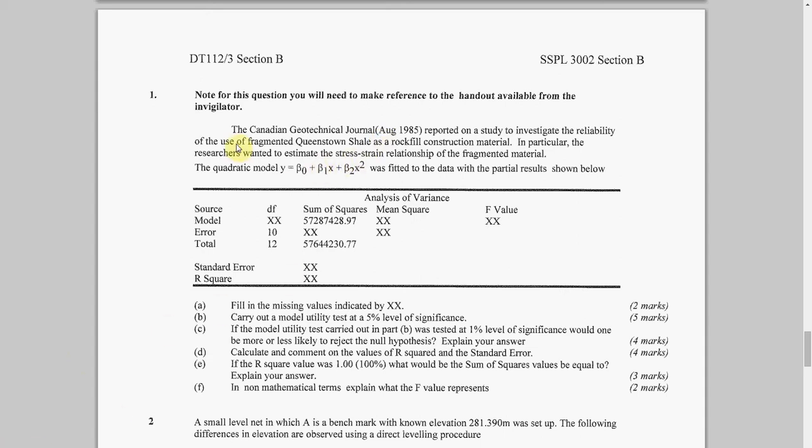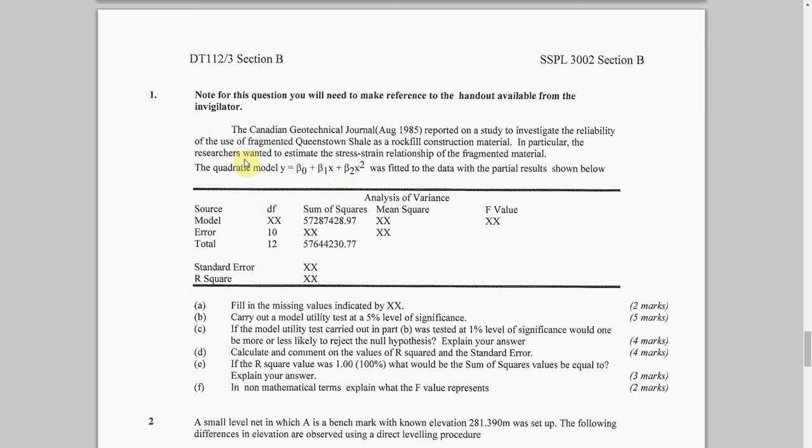We're doing question one, which is multiple regression analysis, kind of like a line-up. I'm assuming you know some things here. We're saying y equals a constant plus b1*x plus b2*x squared. So y is dependent on x and x squared. This is about the reliability of the use of fragmented shale as a rock-filled construction material, examining the stress-strain relationship.